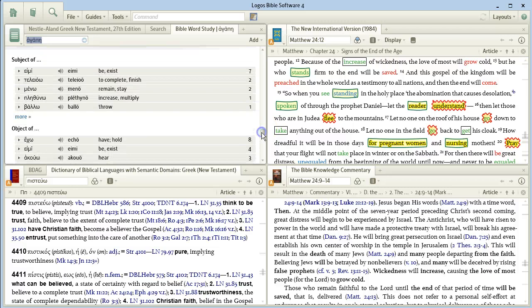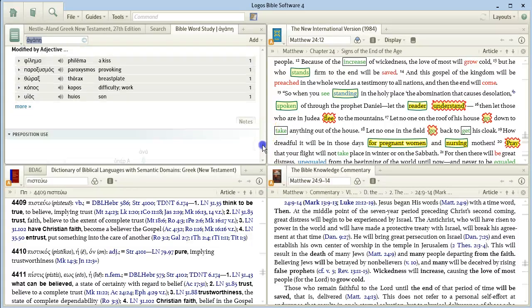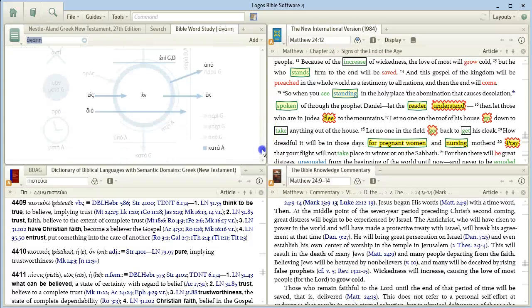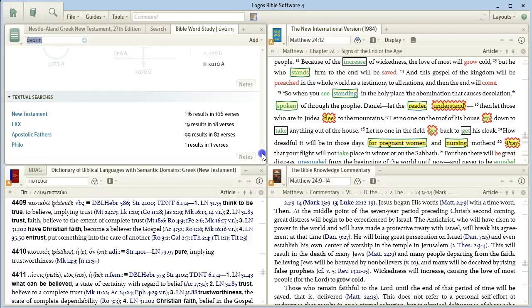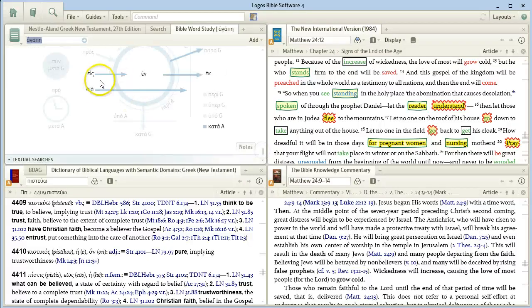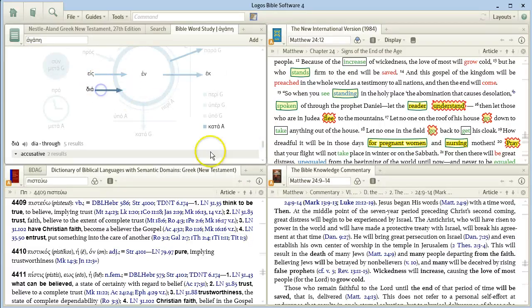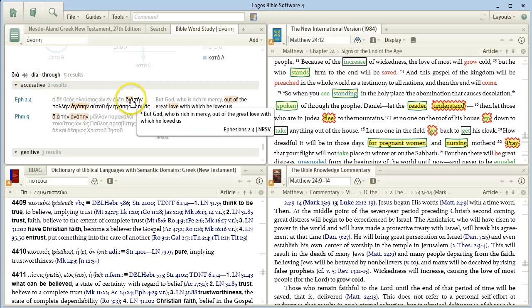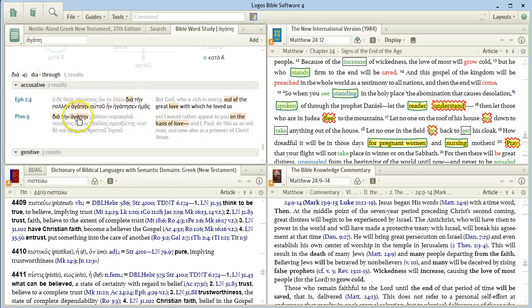Grammatical relationships, again, subject and object. And finally, its use with prepositions. Two results here for that preposition and so forth.